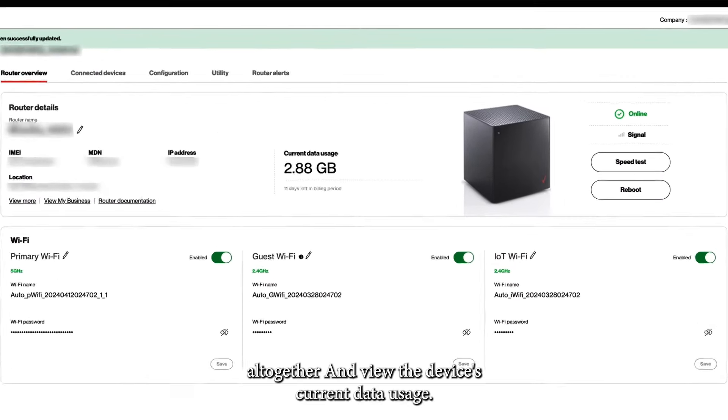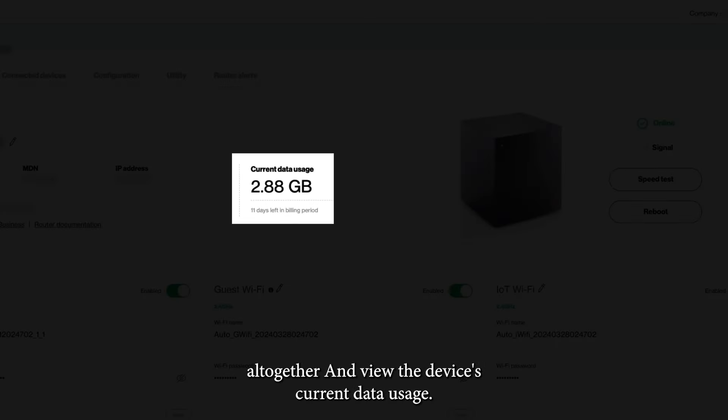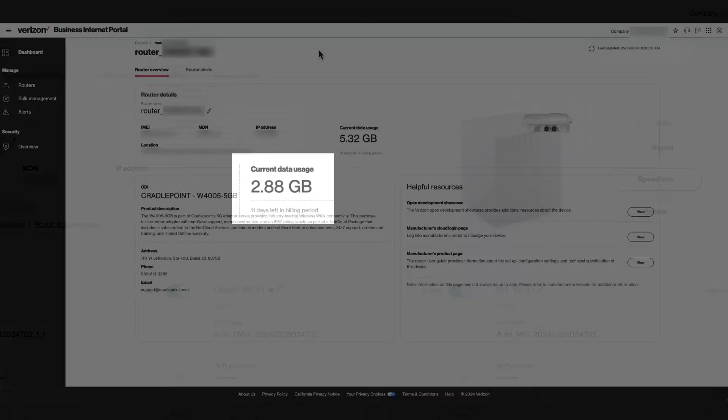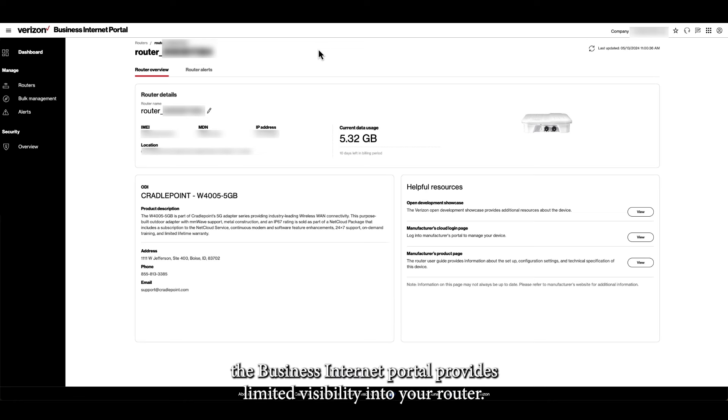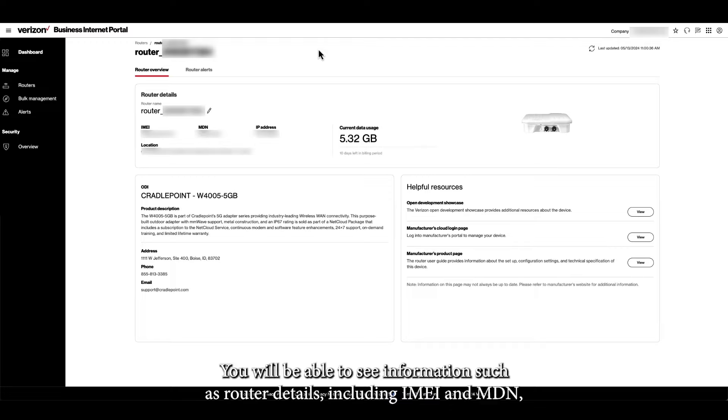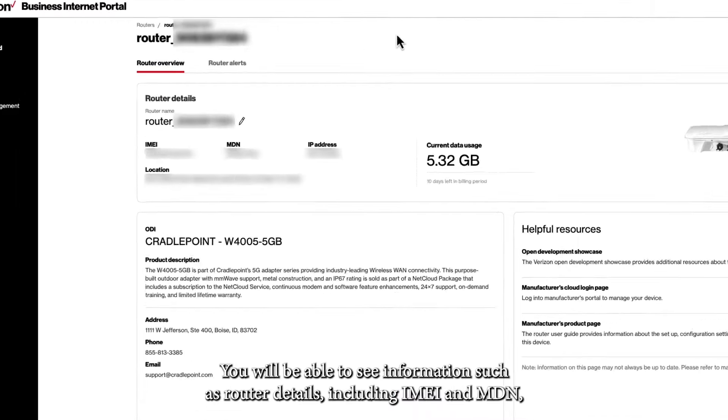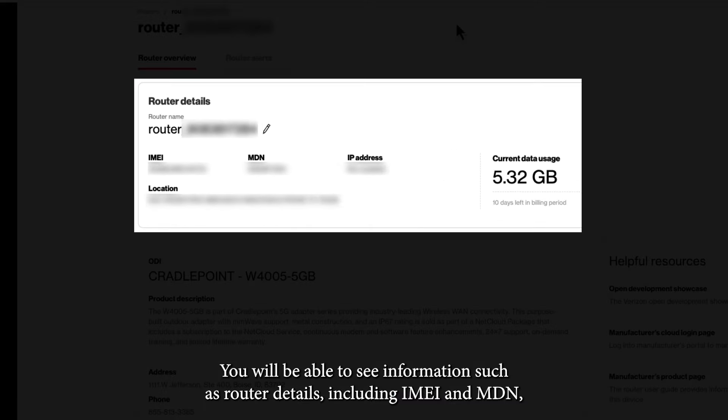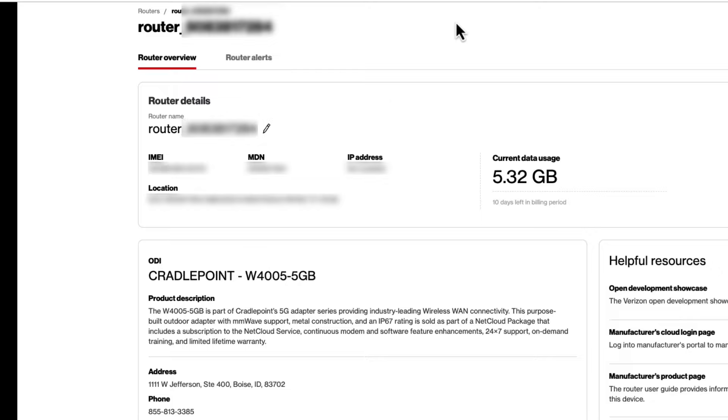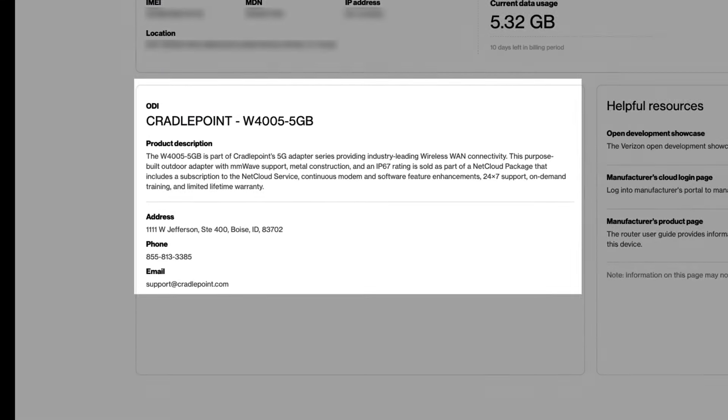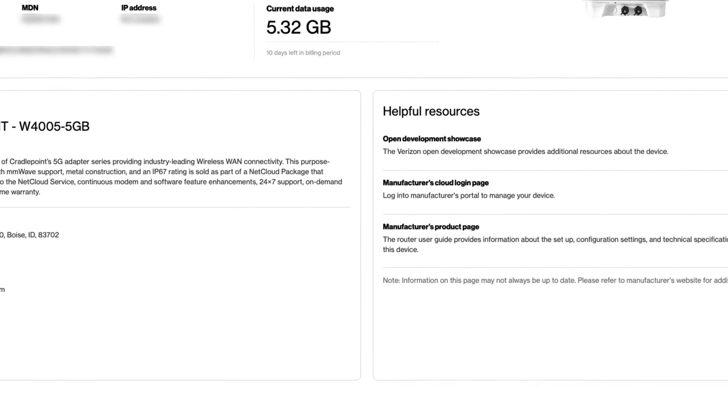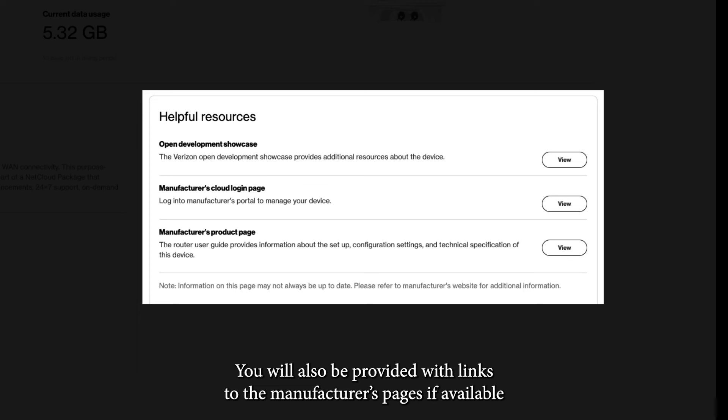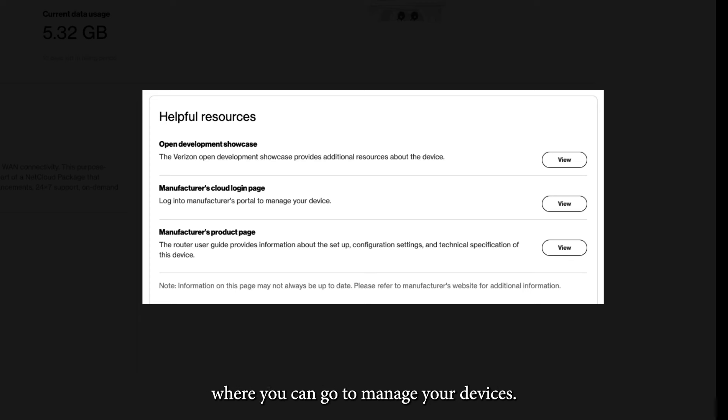View the device's current data usage. For Bring Your Own Router or BYOR, the Business Internet Portal provides limited visibility into your router. You will be able to see information such as router details, including IMEI and MDN, as well as manufacturer and model information. You will also be provided with links to the manufacturer's pages, if available, where you can go to manage your devices.